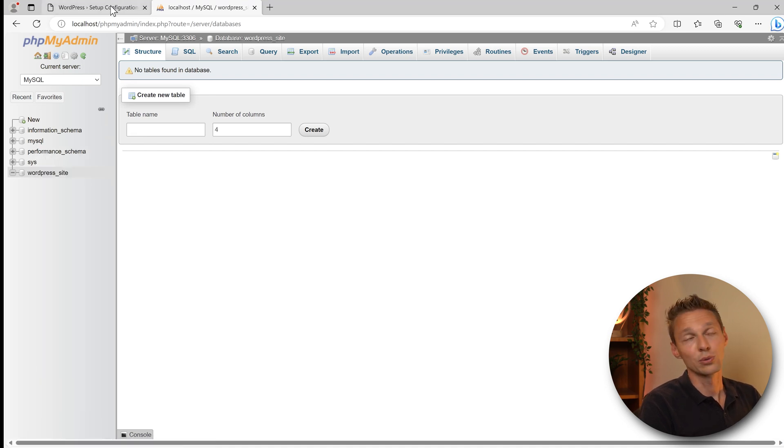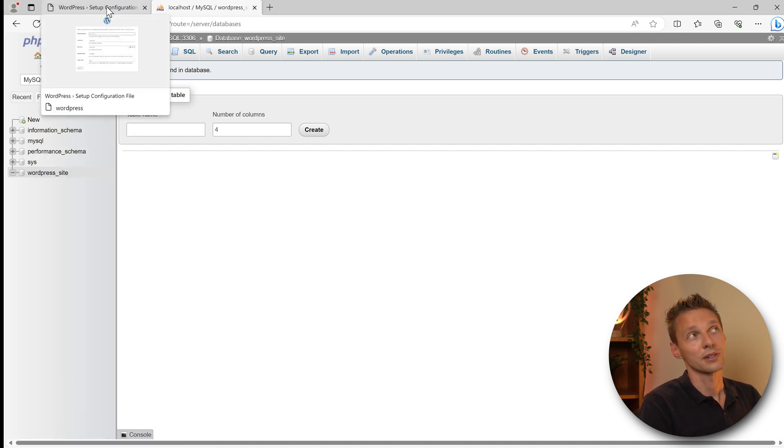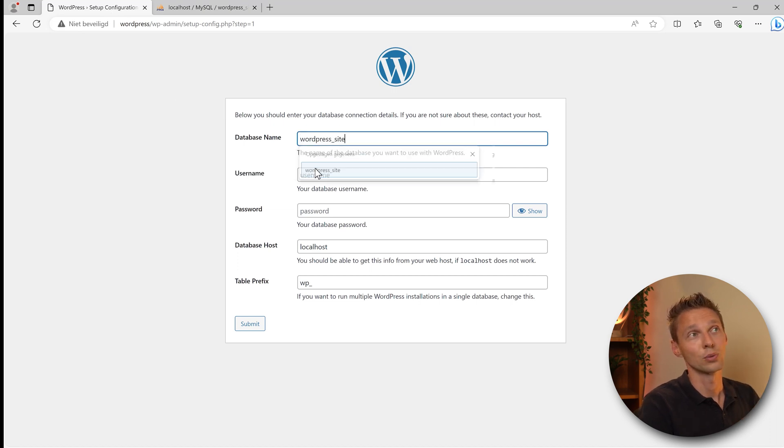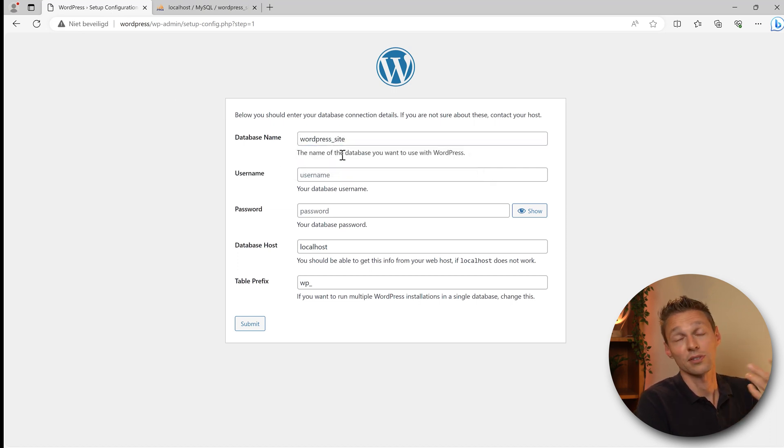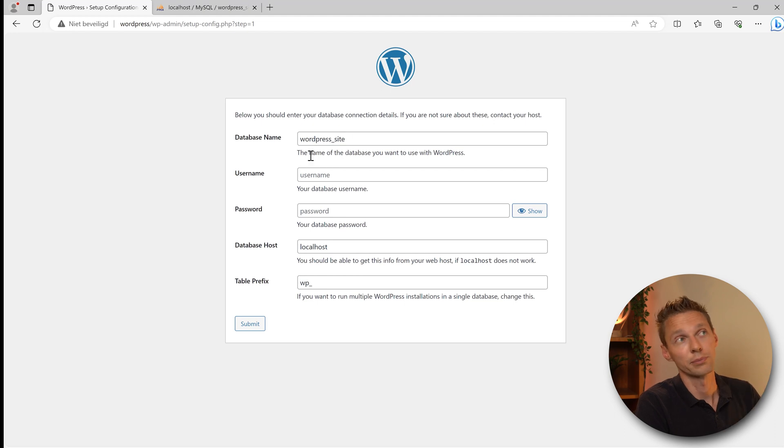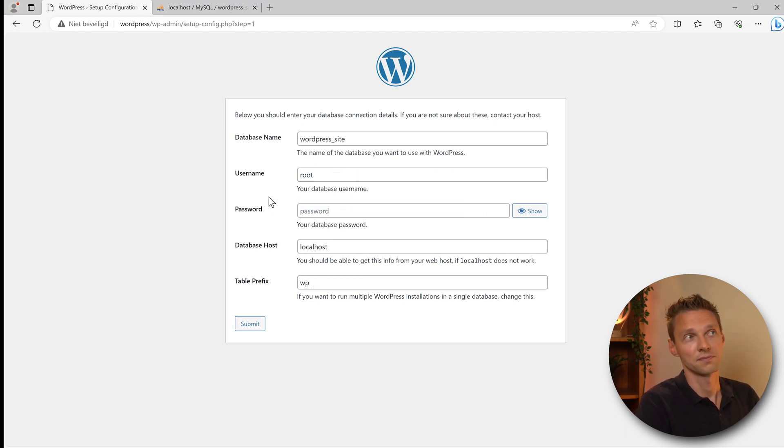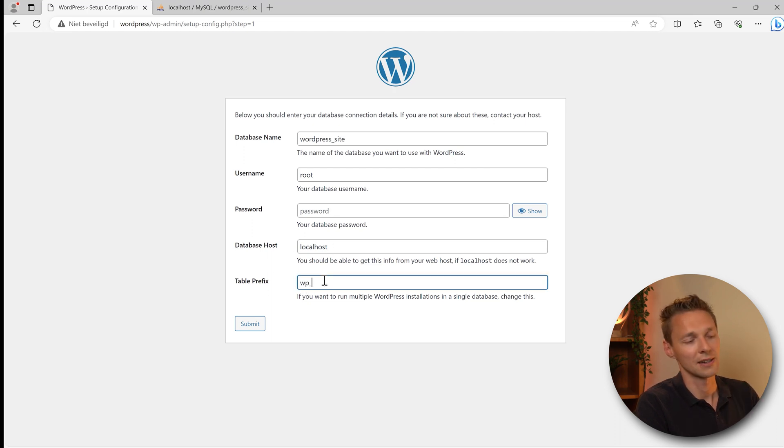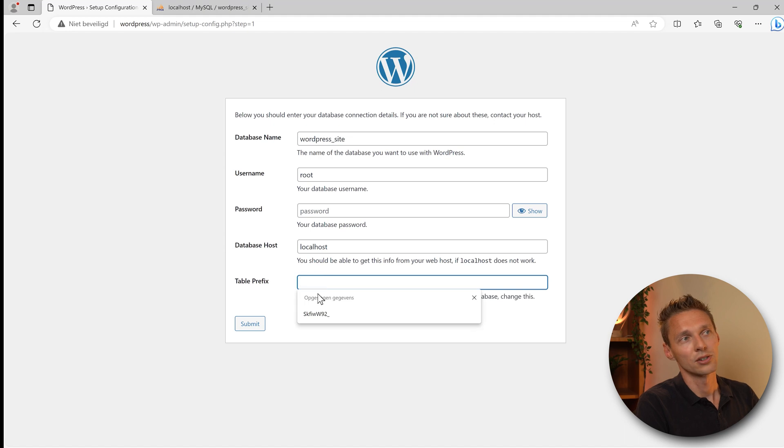Now back to the WordPress setup configuration. Type in the database name wordpress_site, or the name you just created. Put it in over there. Username should be root, no password, localhost is good.